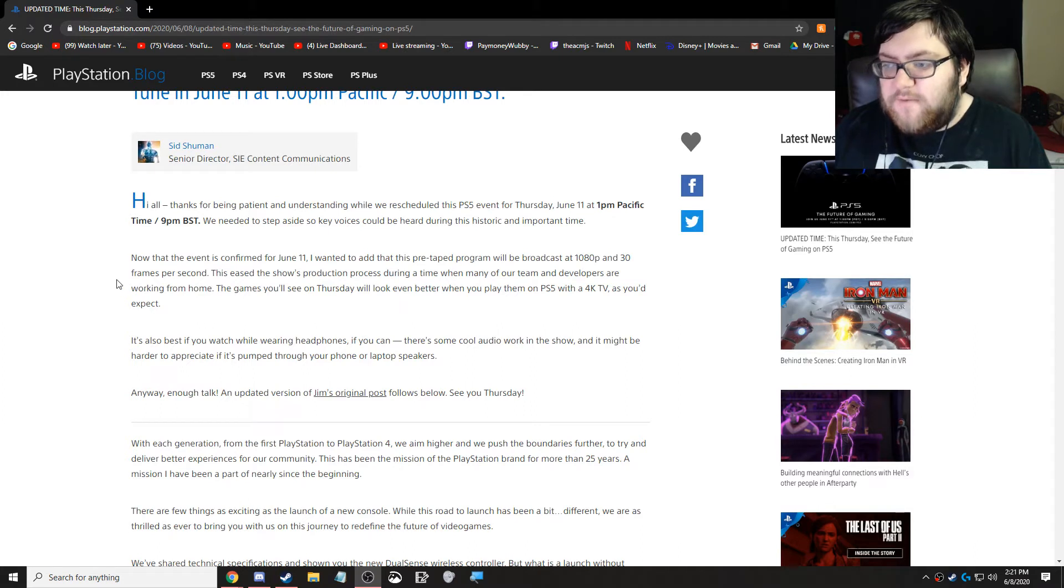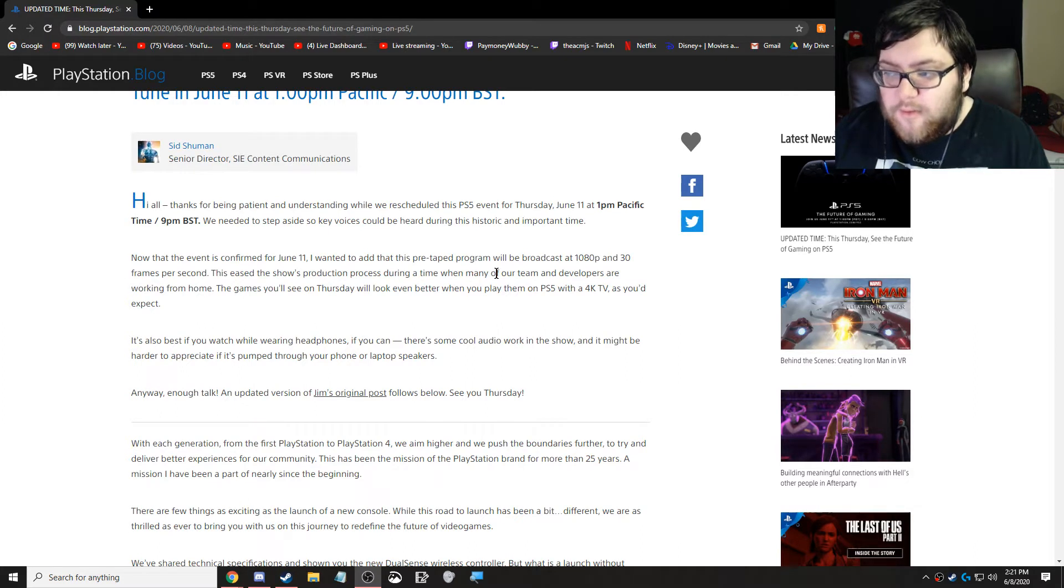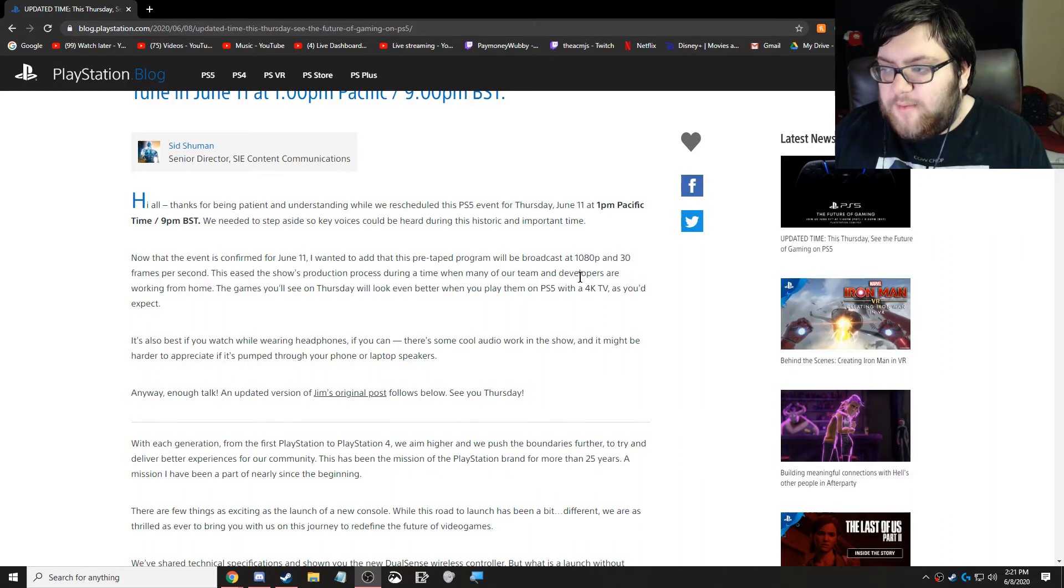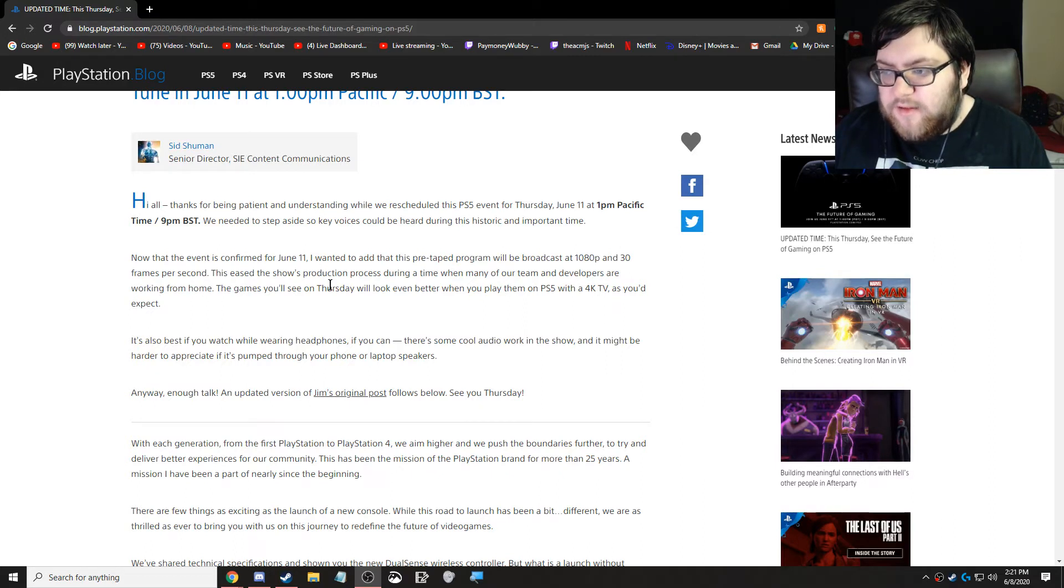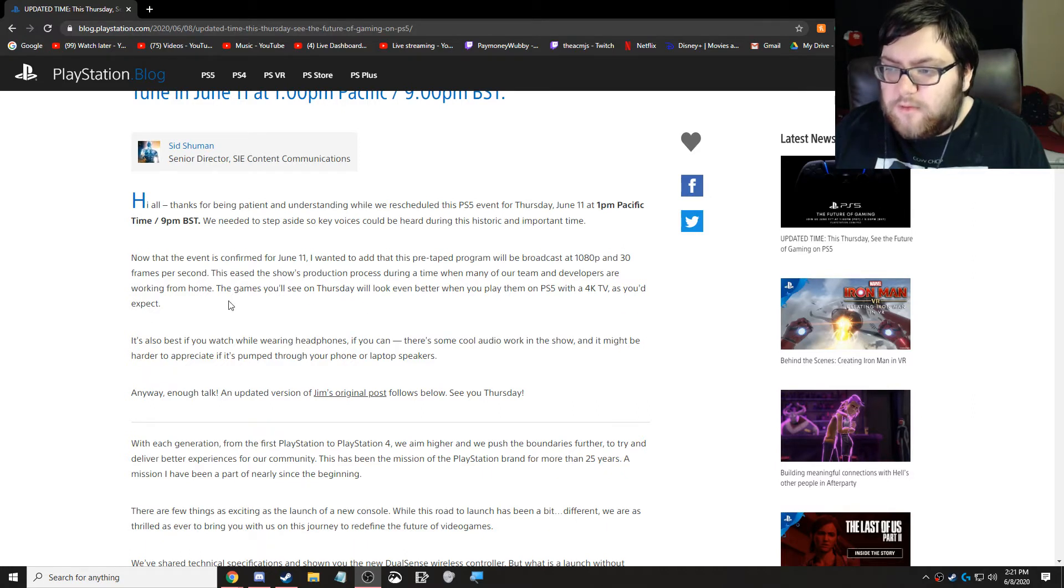Now that the event is confirmed for June 11th, I wanted to add that this pre-taped program will be broadcast at 1080p and 30fps. This eased the show's production process during a time when many of our team and developers are working from home.